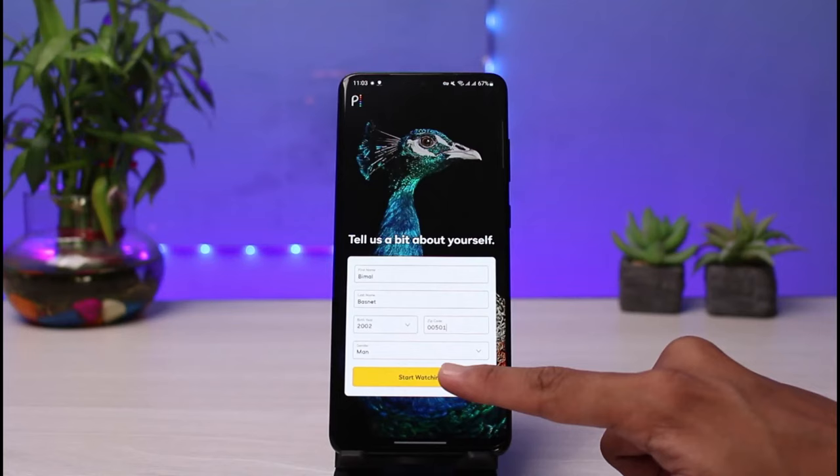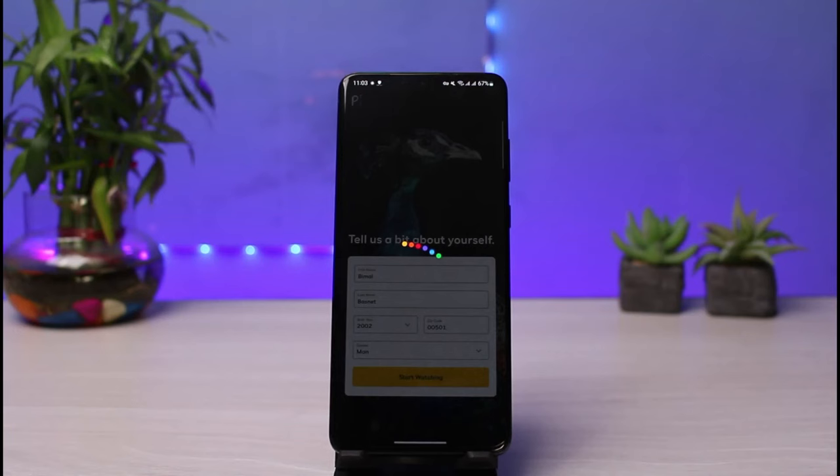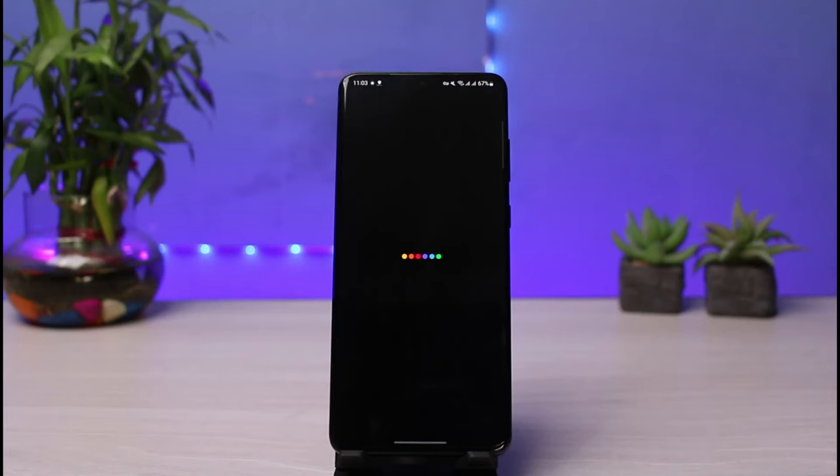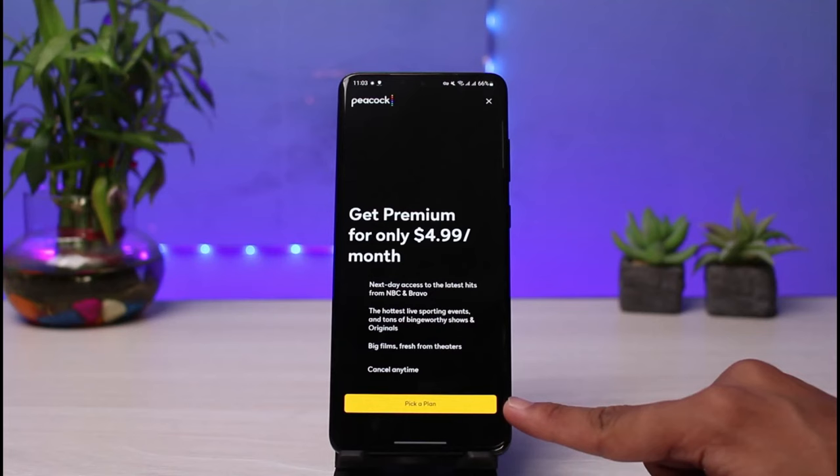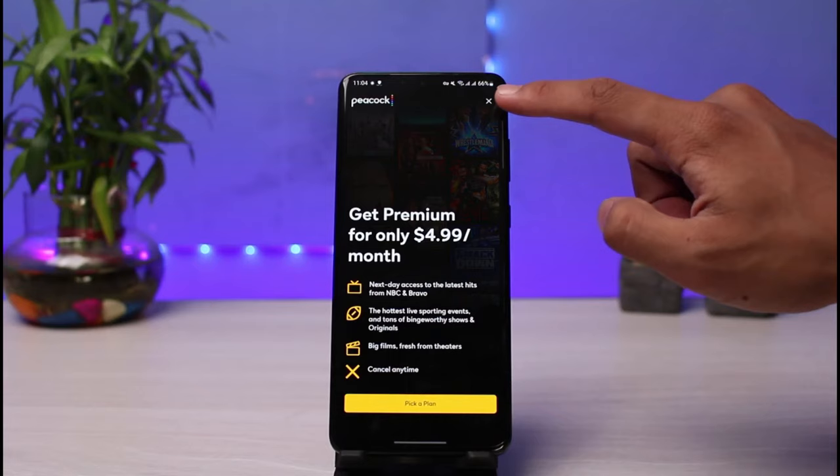You may be asked to fill in payment information to subscribe for a premium membership. However, on Peacock you can also stream movies for free on the free version. By default it will show 'Get Premium Now' — you can tap 'Pick a Plan' to choose a plan, or if you want to continue with the free tier, tap the X icon on the top right corner of the screen.